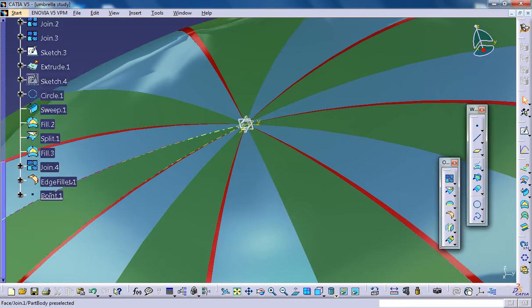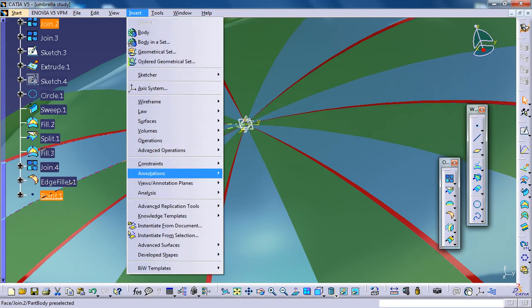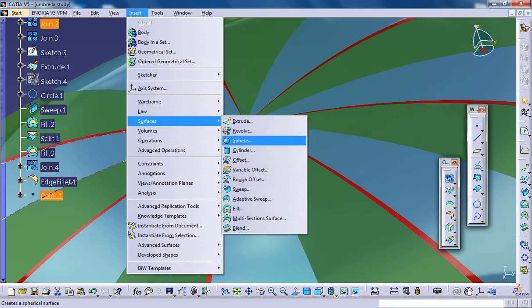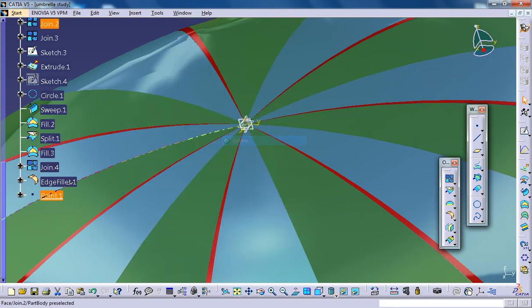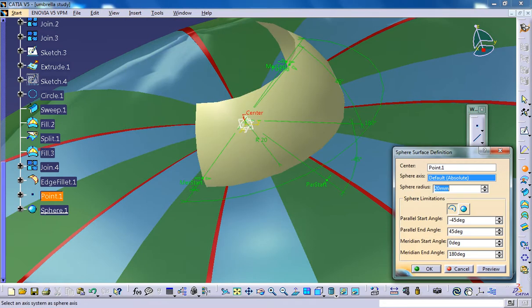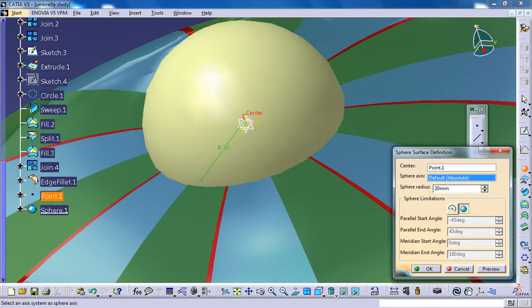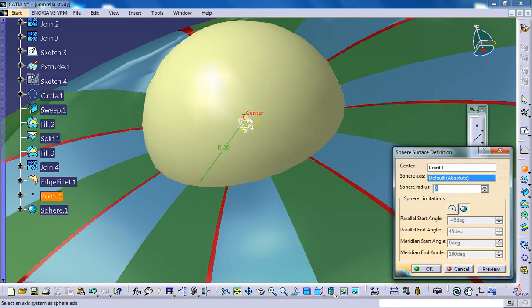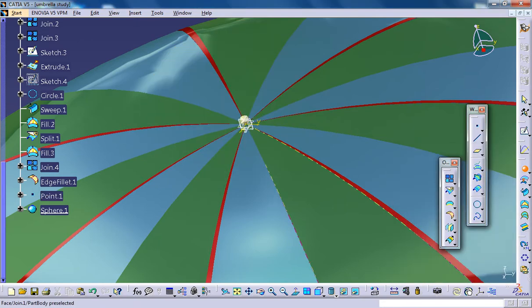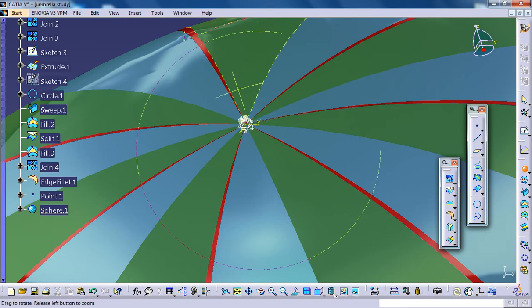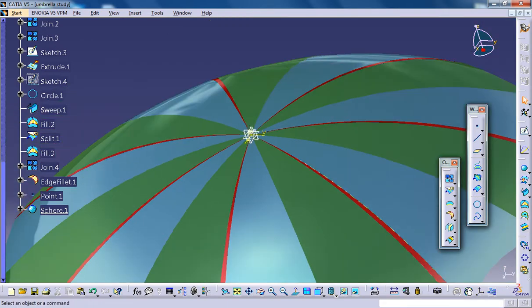Now, select that point and then go for surfaces and input a sphere of radius 2, radius 1. Otherwise, it would go inside the umbrella. And that's it.